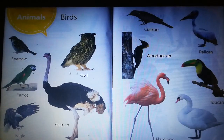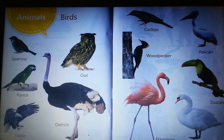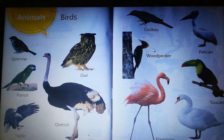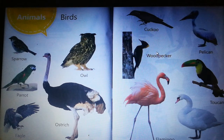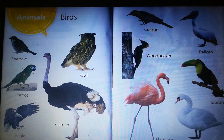Birds: sparrow, owl, parrot, eagle, ostrich, cuckoo, woodpecker, pelican, flamingo, swan.